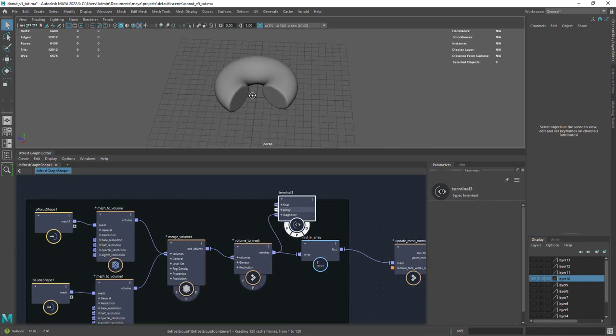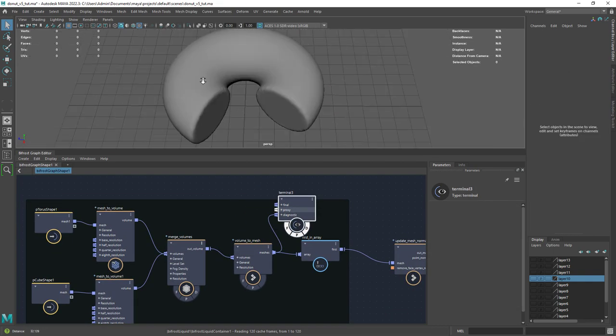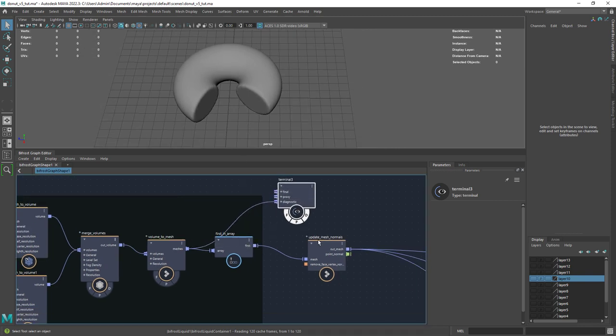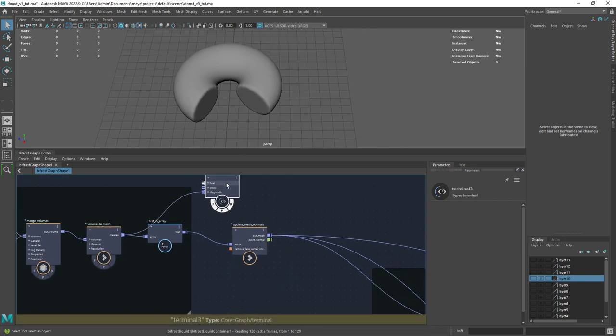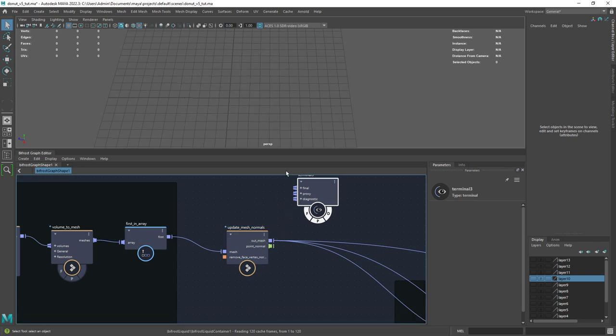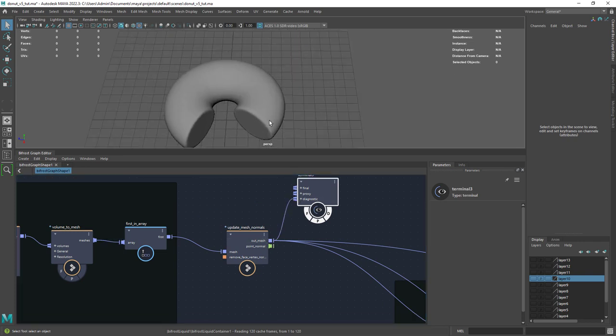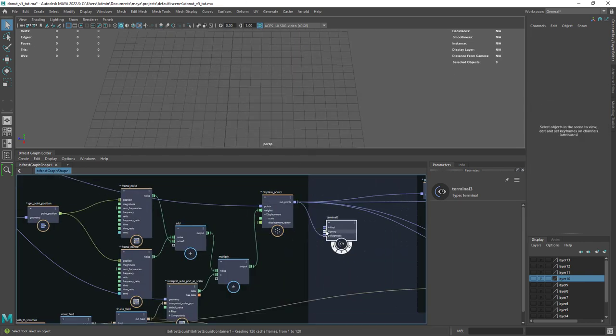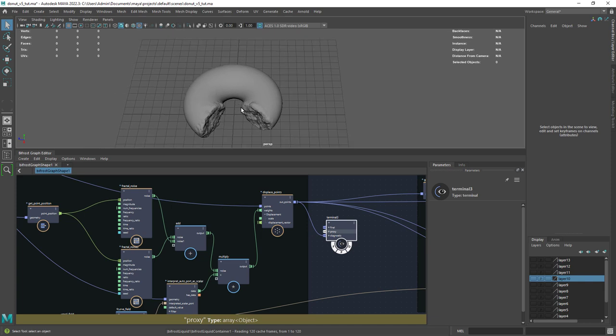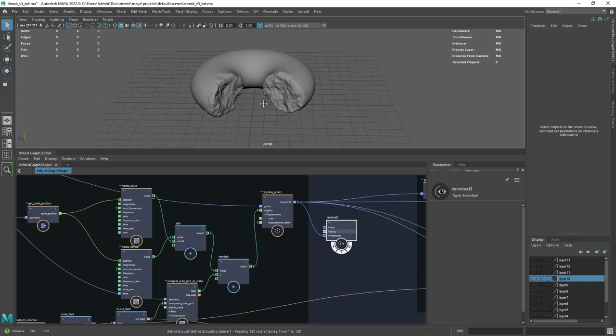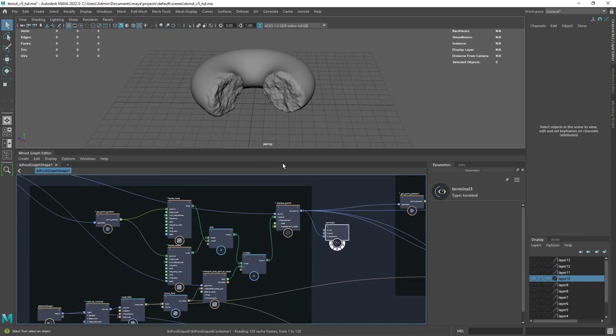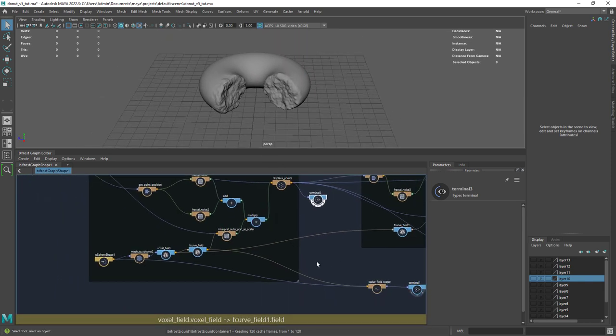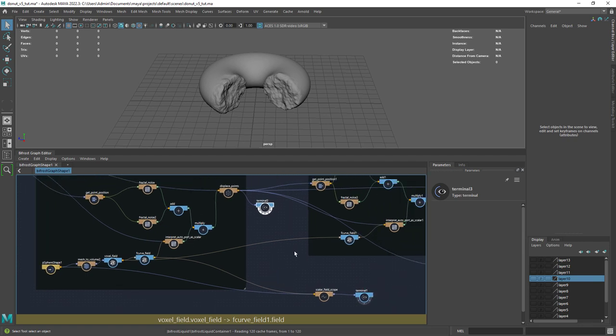Converting back the volume to a mesh. Next we'll need the first in array to select the mesh and update the normal since we're going to add some noises. So if I connect the output of this part of the graph you can see I added some noise but only to the inner parts of the donut.